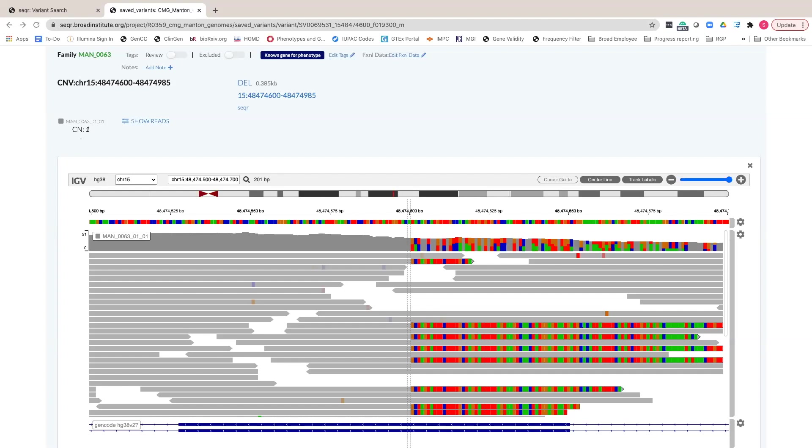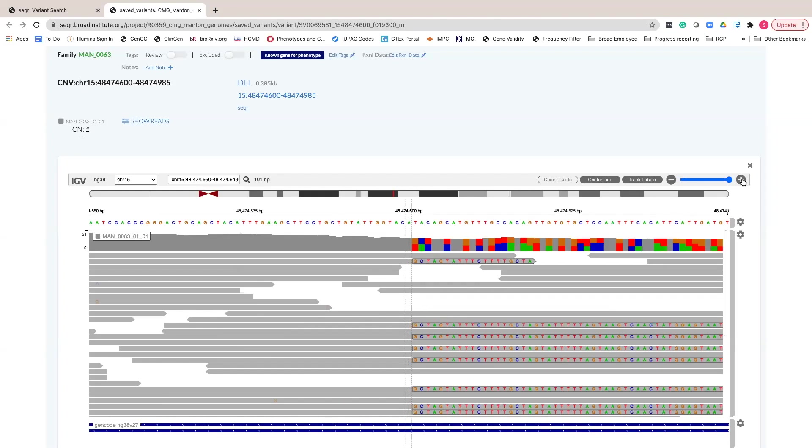You can zoom in by clicking the plus at the top right of the IGV option menu to identify the sequence of the misaligned clipped reads.